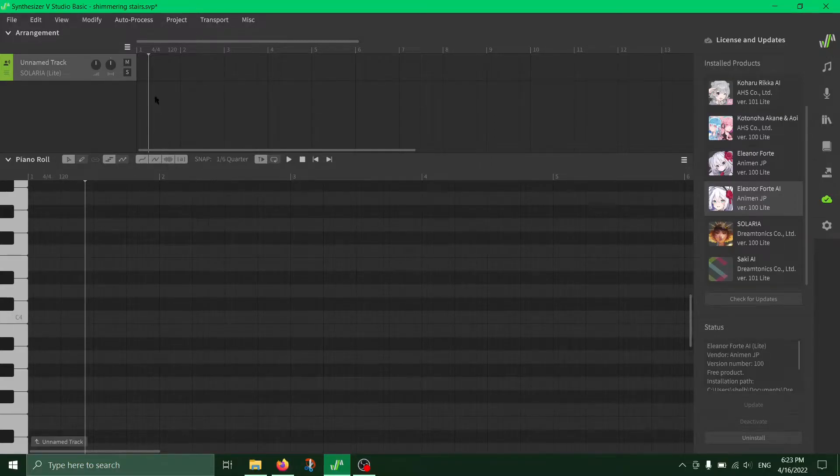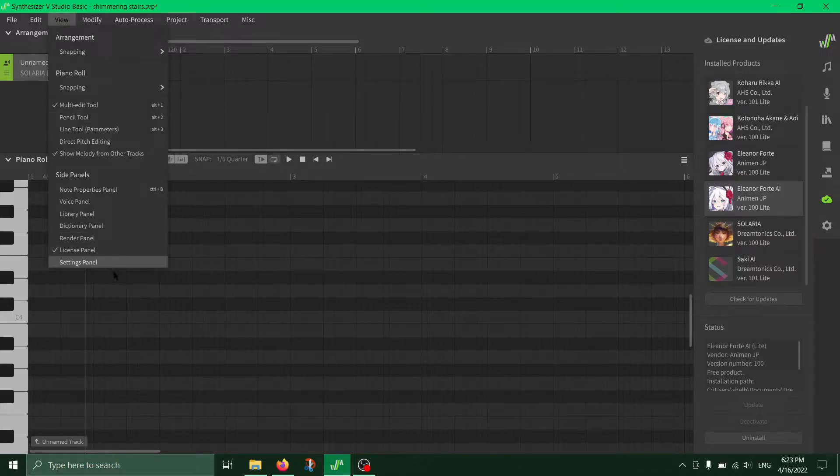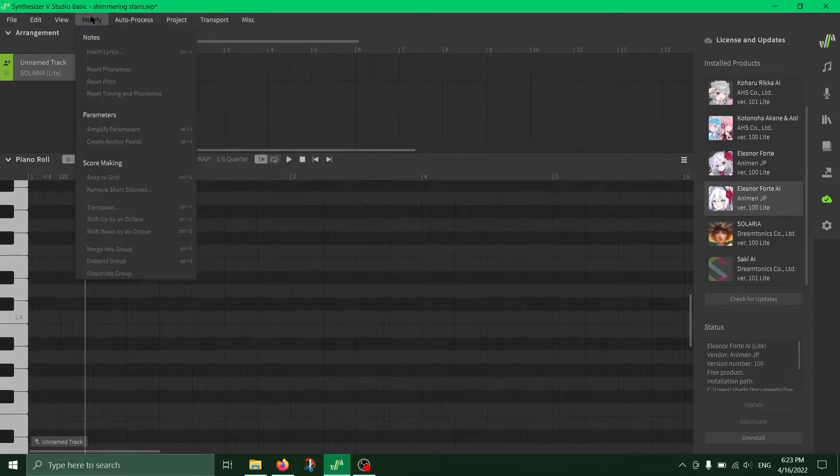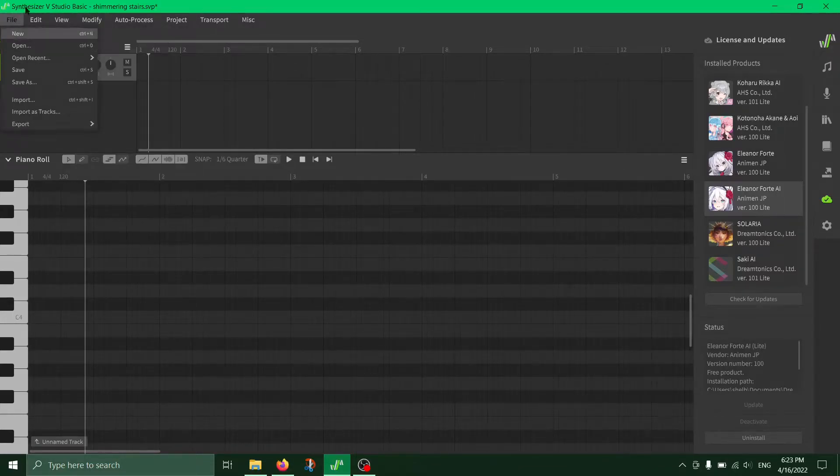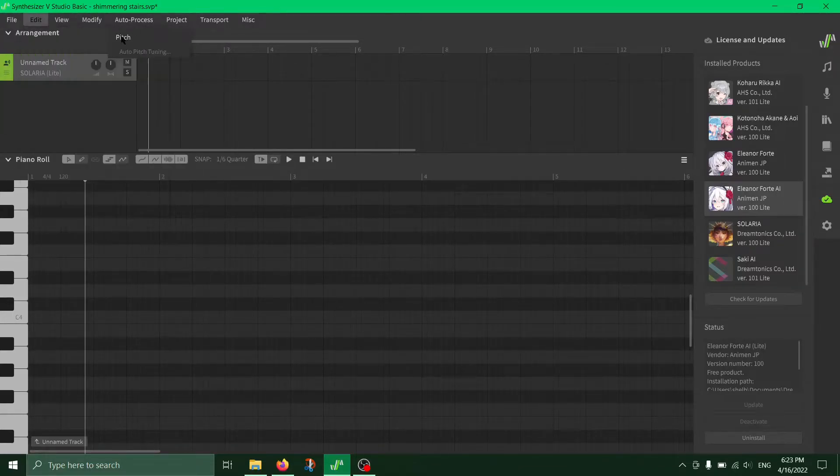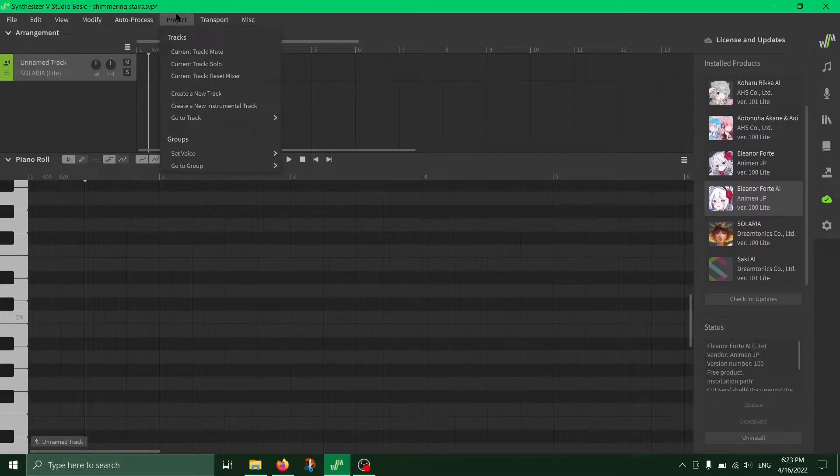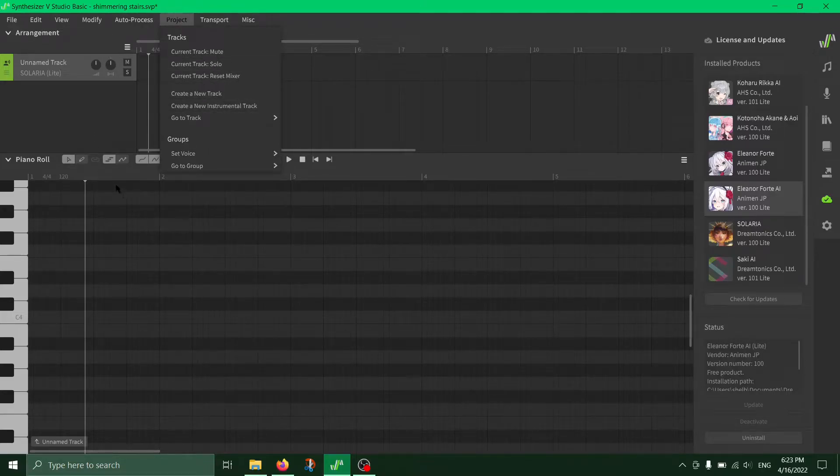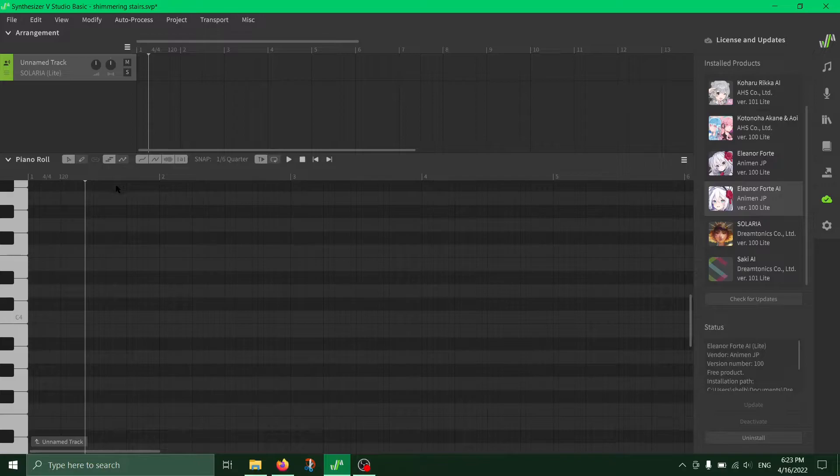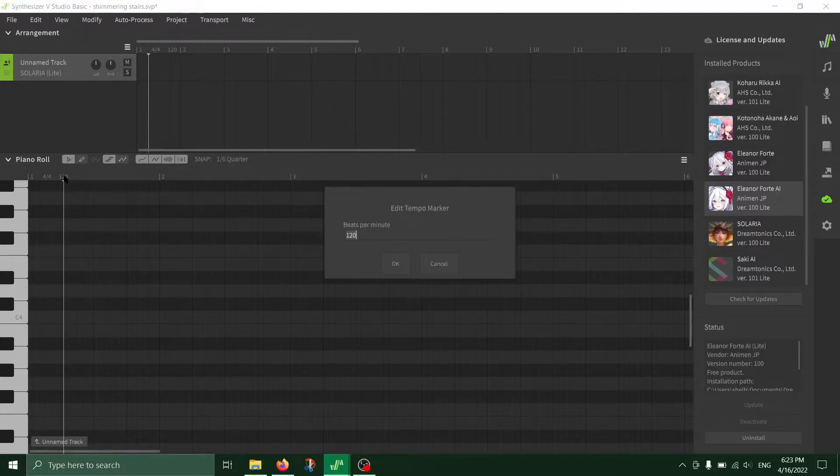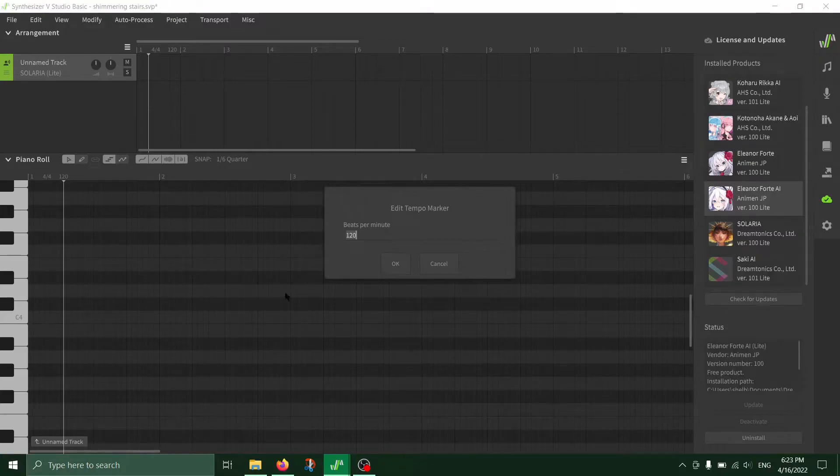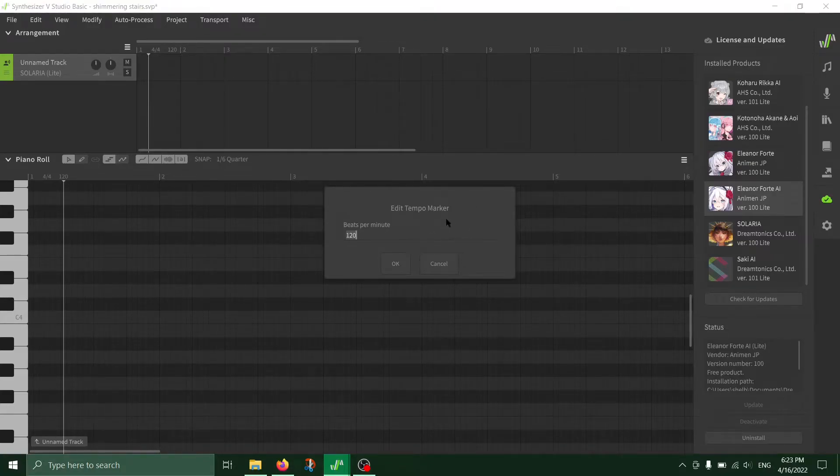So the question is where you change it because when you check here and here, you do not see it for some weird reason. I got really confused but nothing would tell me that until I saw this little 120 here and it said edit tempo maker and marker.